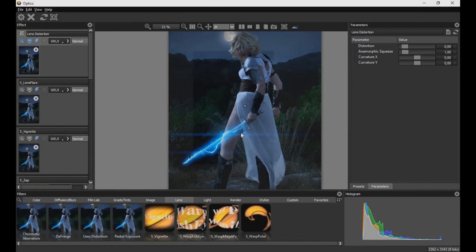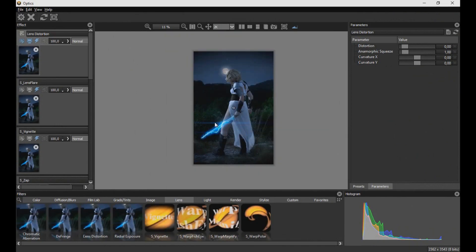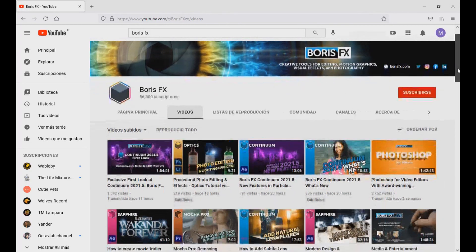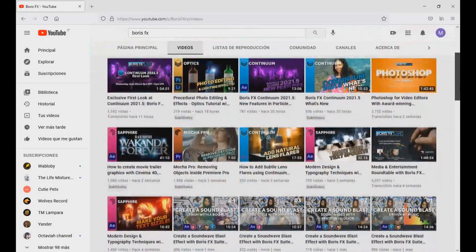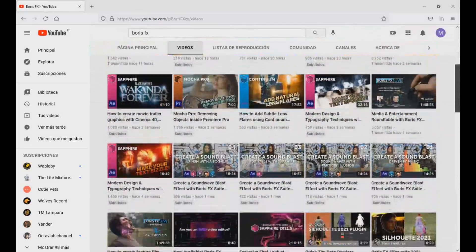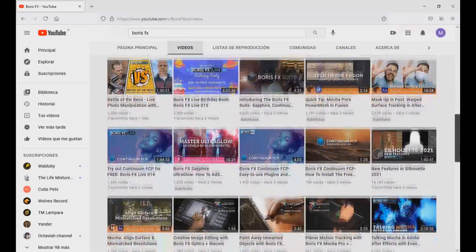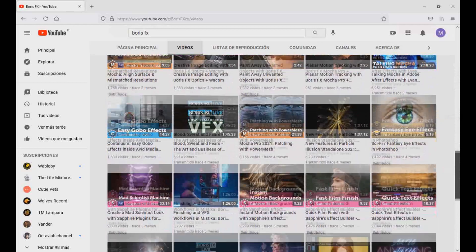Perfect, we have finished this effect. Remember that in the description of the video, you can find the link to download this addon with a 25% discount using the code of this channel. For more information about the plugin, you can visit the YouTube channel of its creators to learn how to use it better. This program gives you a number of possibilities and facilitates the creation of various special effects.